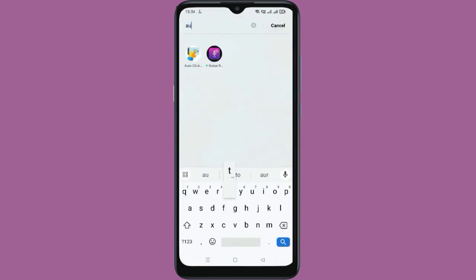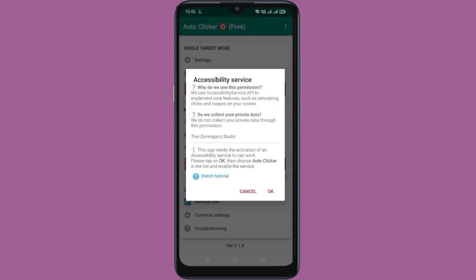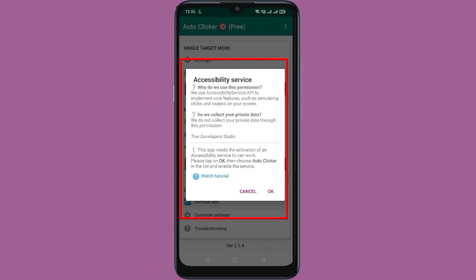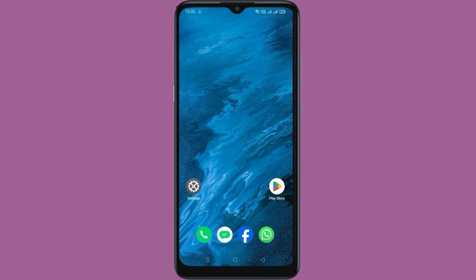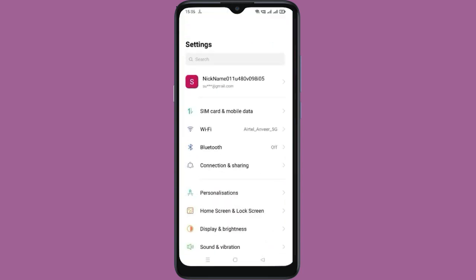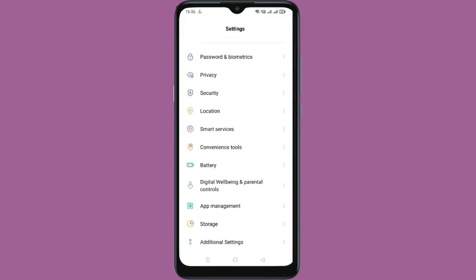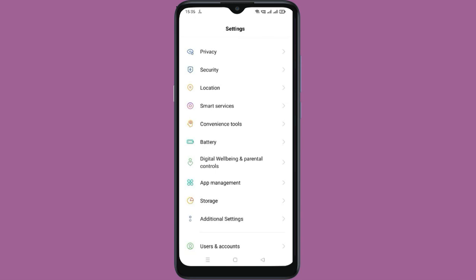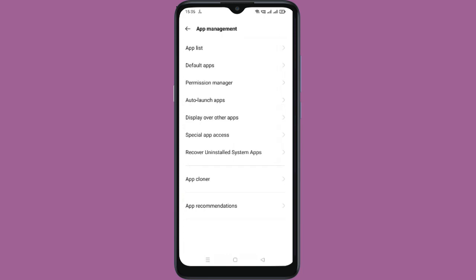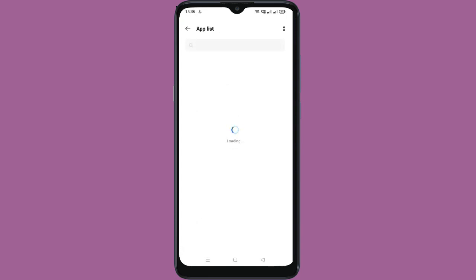Let's see how to fix the accessibility service problem in the auto-clicker app. For this, go to your Settings, then go to App Management, then go to App List, and search for the auto-clicker app.